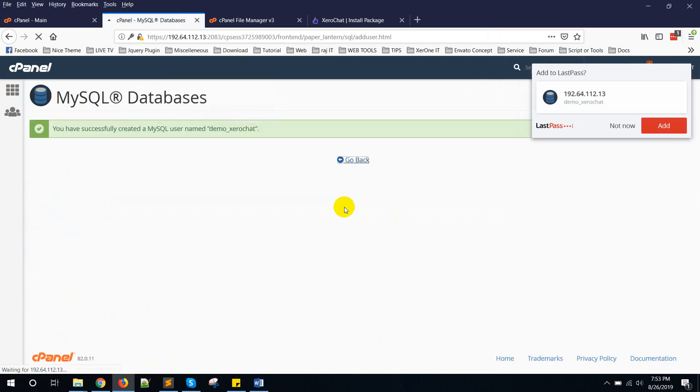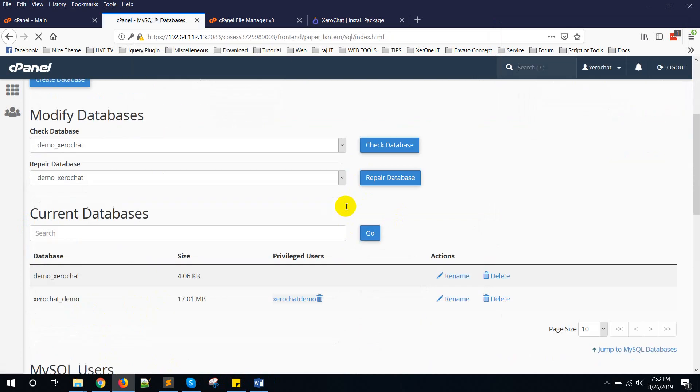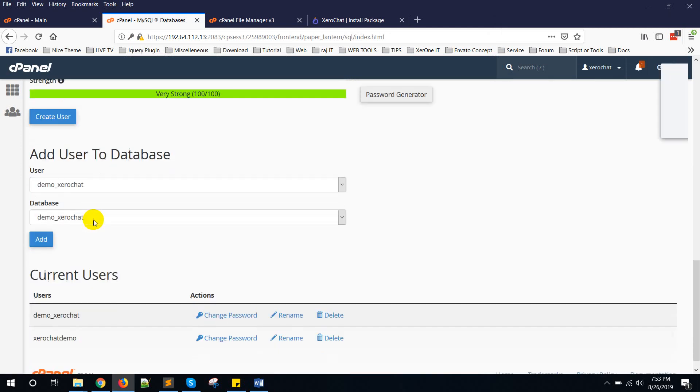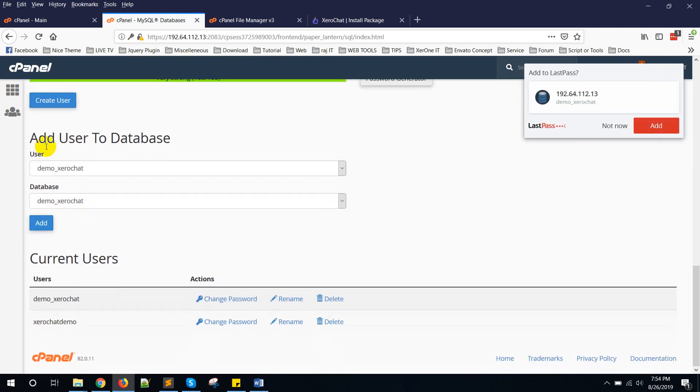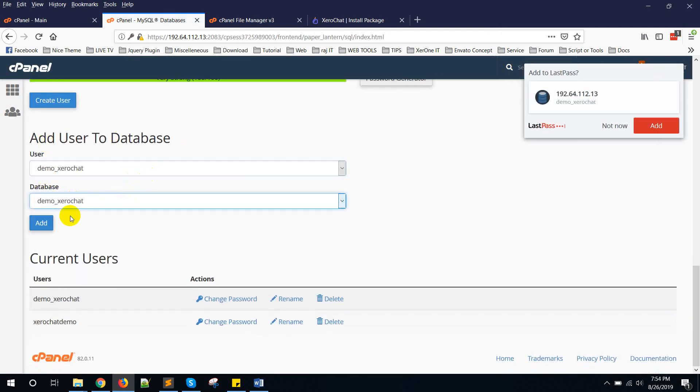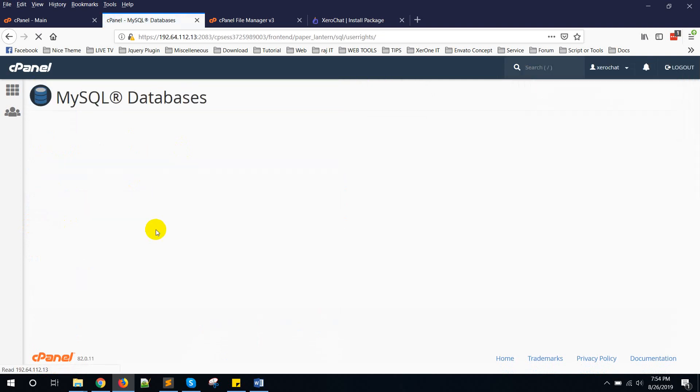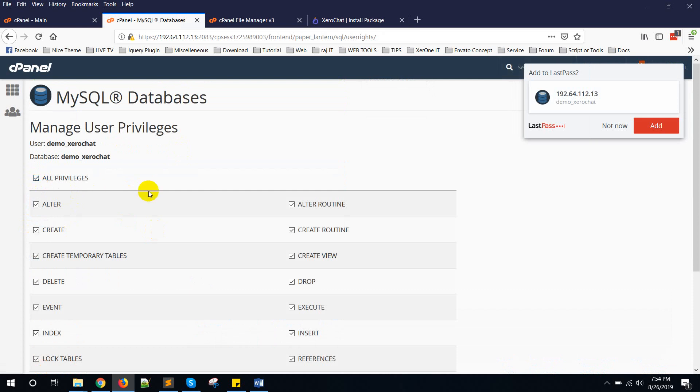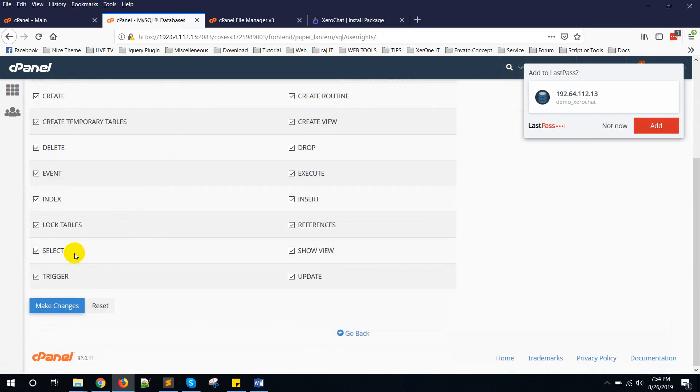Go back. Now scroll down and add user to database. In my case this user and this database. Click on add button. Click on all, select all privileges, and then click on make changes.